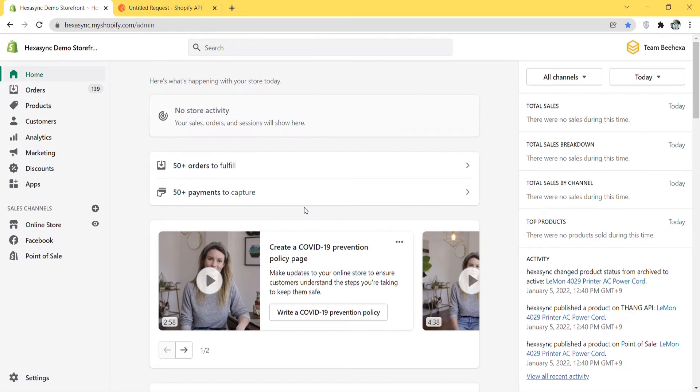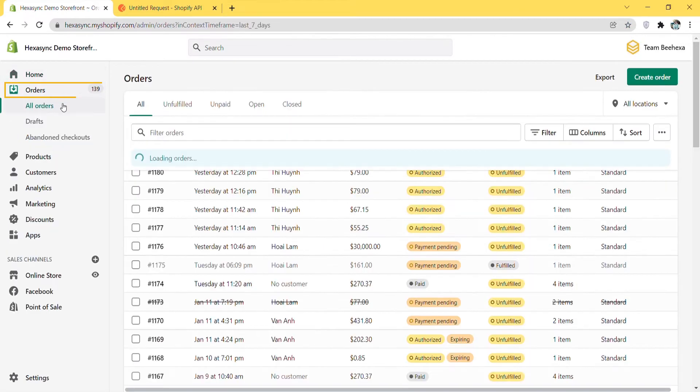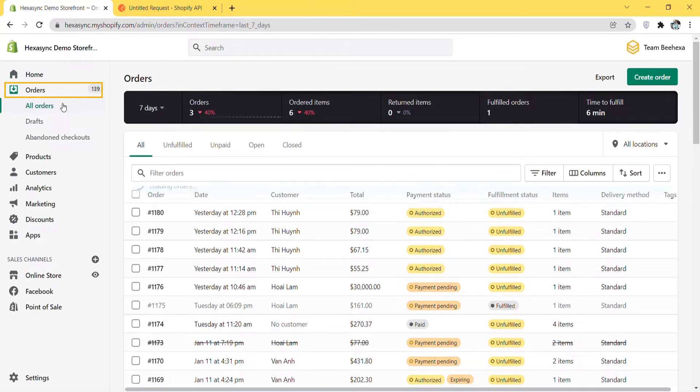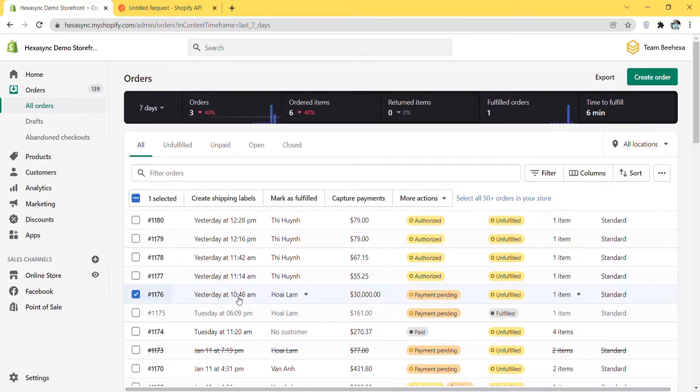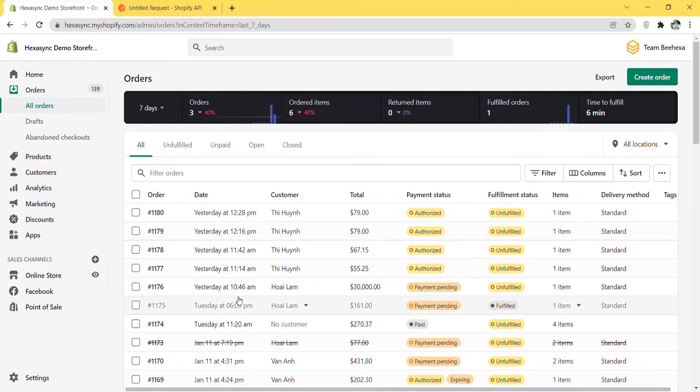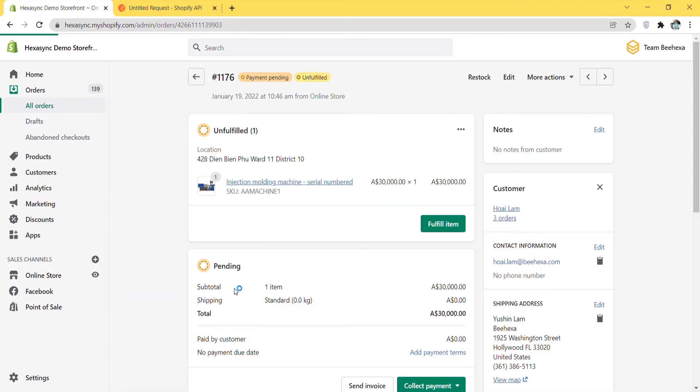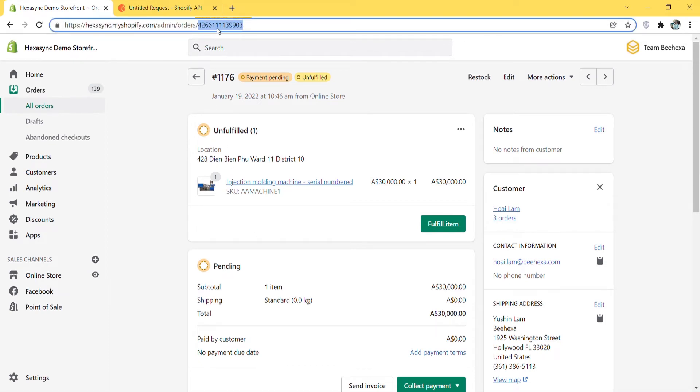Or you can choose orders in the Shopify admin and copy the order ID from the URL. In the admin dashboard, choose orders, click all orders, and choose an order you want to close. Then copy the order ID from the URL.